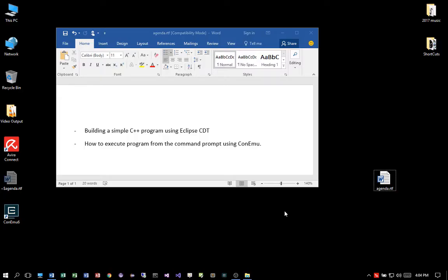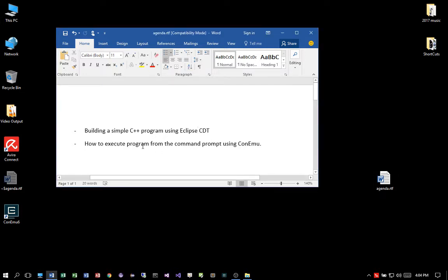Welcome, YouTuber! Welcome to the first tutorial on how to create a simple C++ program using Eclipse CDT. And then I will show you how to execute the program from the command prompt using ConEmu. Okay, let's begin.